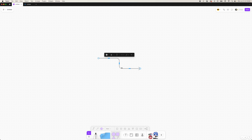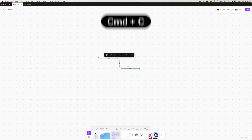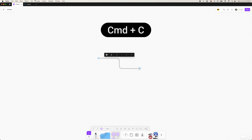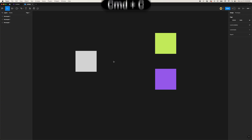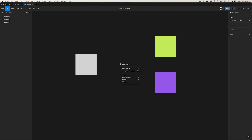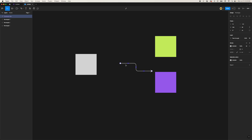Now select this new connector and copy it. We can right-click and select copy from the menu, or use the shortcut Command C. Open a Figma file and paste the connector into the file by right-clicking and selecting paste here, or using the shortcut Command V.